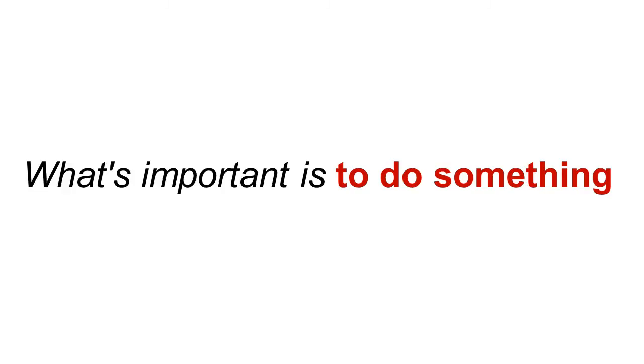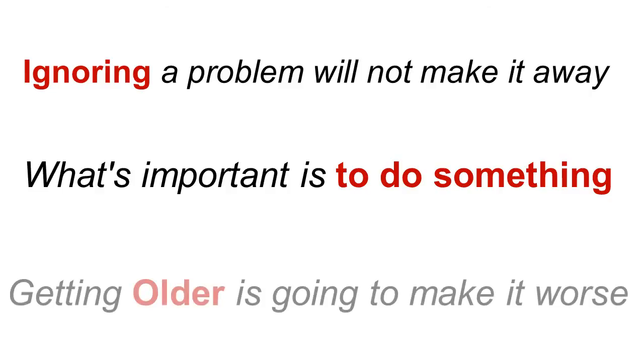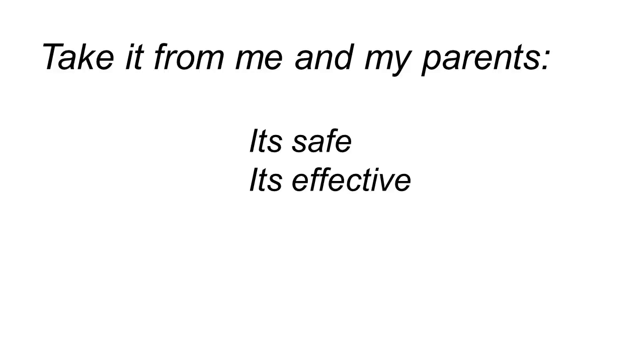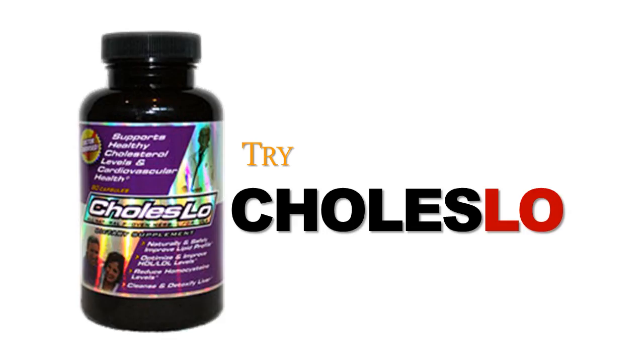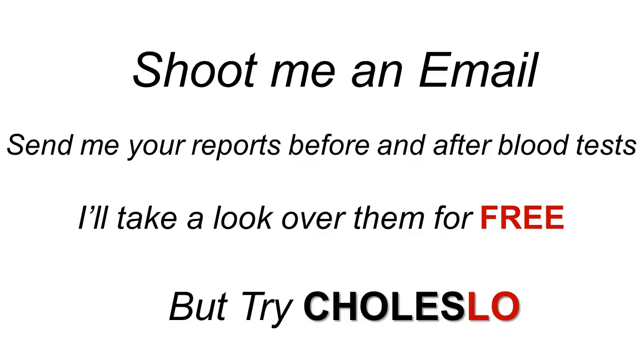But what's important here is you do something, because ignoring the problem is not going to make it go away. Getting older is going to make it get worse. Take it from me and my parents. I saw it happen. They've been on Choleslo for over 10 years. It's safe. It's effective. So my suggestion, as with my own family, was try Choleslo and see how it works for you.